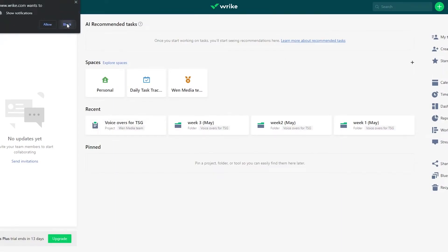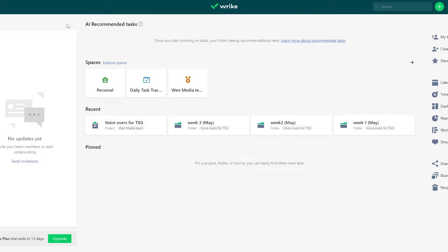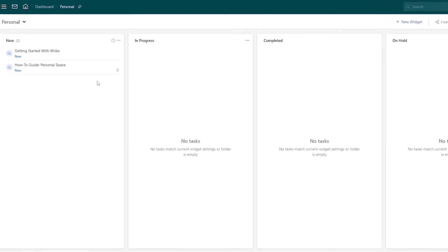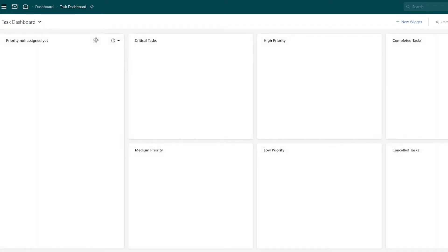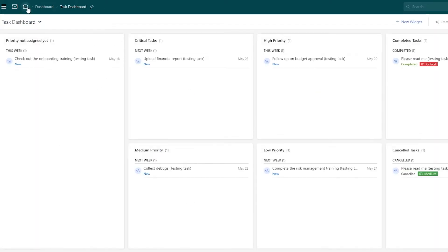This is how it looks. Over here is going to be your dashboard. For first-time users it's going to look a bit different because it will ask you some questions and give you a default template. If you click on the dashboard icon, this is how it looks — you have your 'In Progress,' 'Completed,' and 'On Hold' sections. This is your personal dashboard and also your task dashboard.